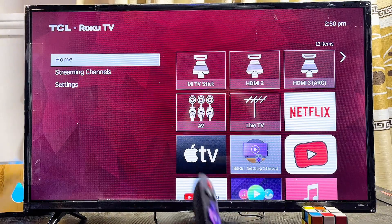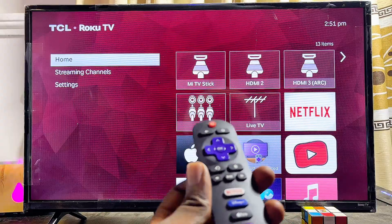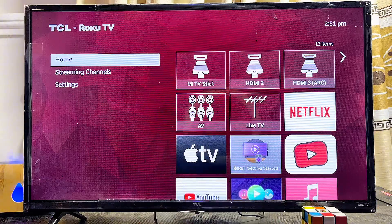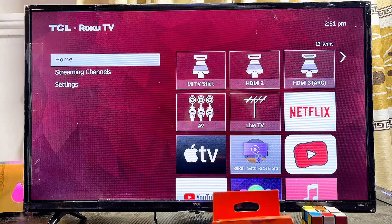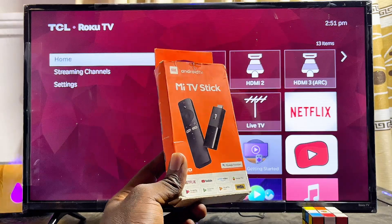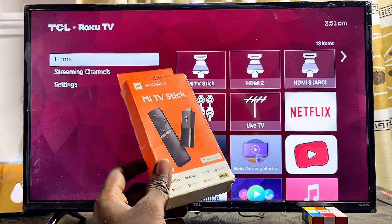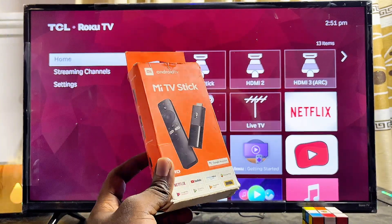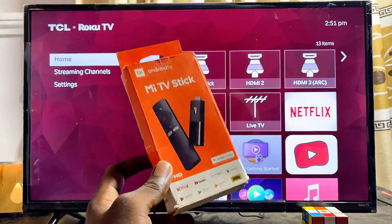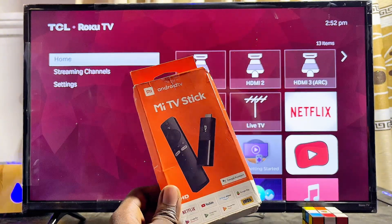If you already have a Roku TV or Roku device and still want to browse the internet, I'm going to give you a very simple solution: get an Android TV stick or Android TV box, just like this one — the Mi TV Stick. It is a very cheap device that you can connect to your Roku TV, and it automatically gives that TV the Android operating system it needs to be able to sideload any browser.